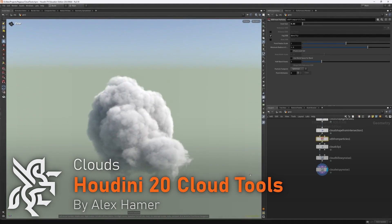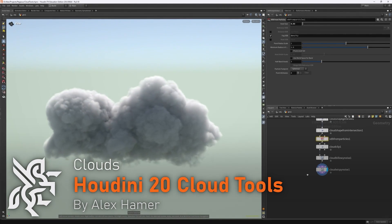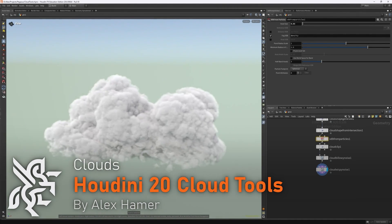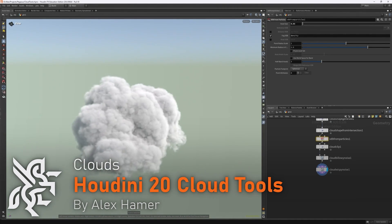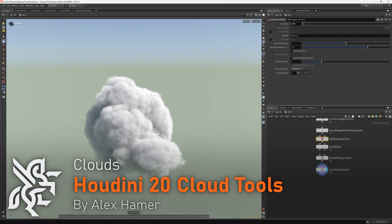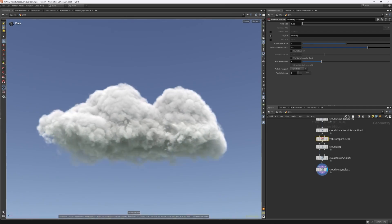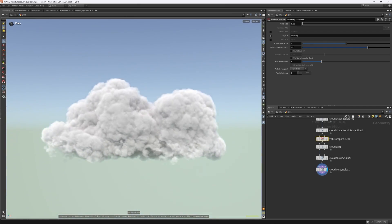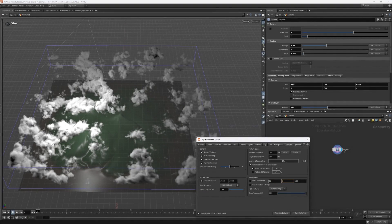Hello, I'm Alex Hamer, and in today's video we're continuing to explore the new cloud tools released for Houdini 20. Previously, we looked at how to create different cloudscapes with the new Skybox node, but now we want to look at all of the other tools available within the cloud section.